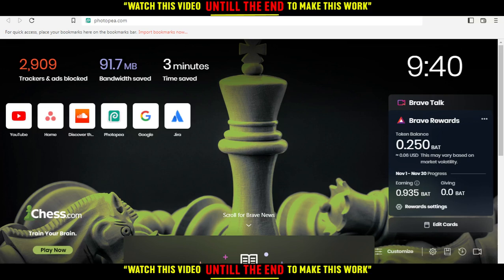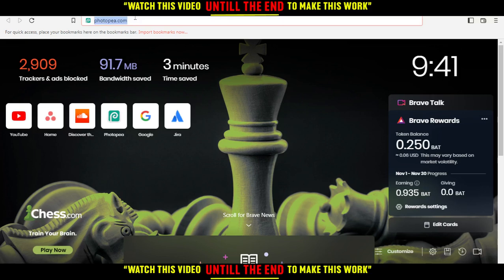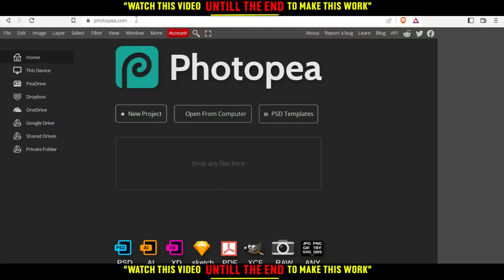When you open your browser, go to the URL bar, type PhotoP.com and hit enter. That will take you to this page.